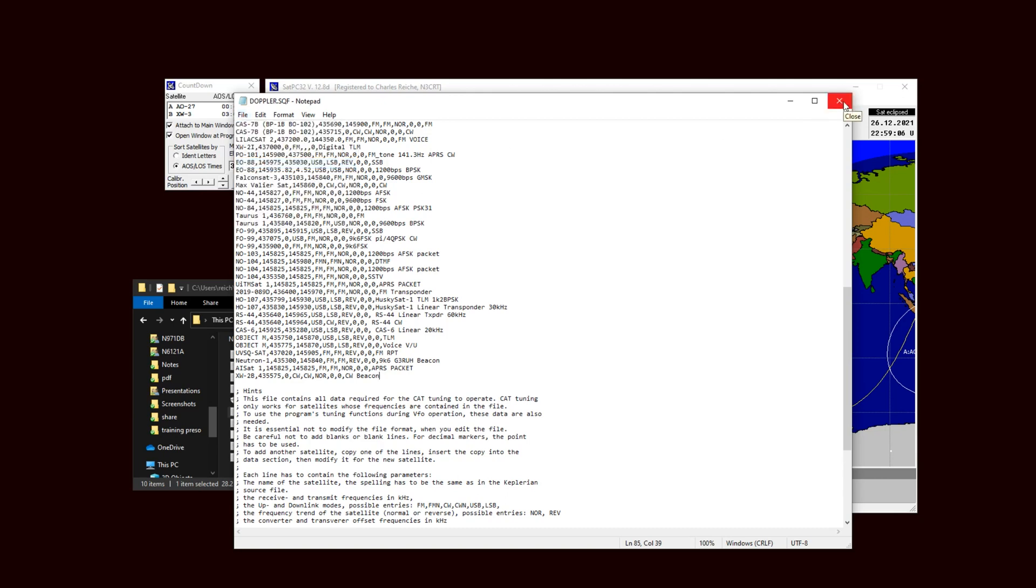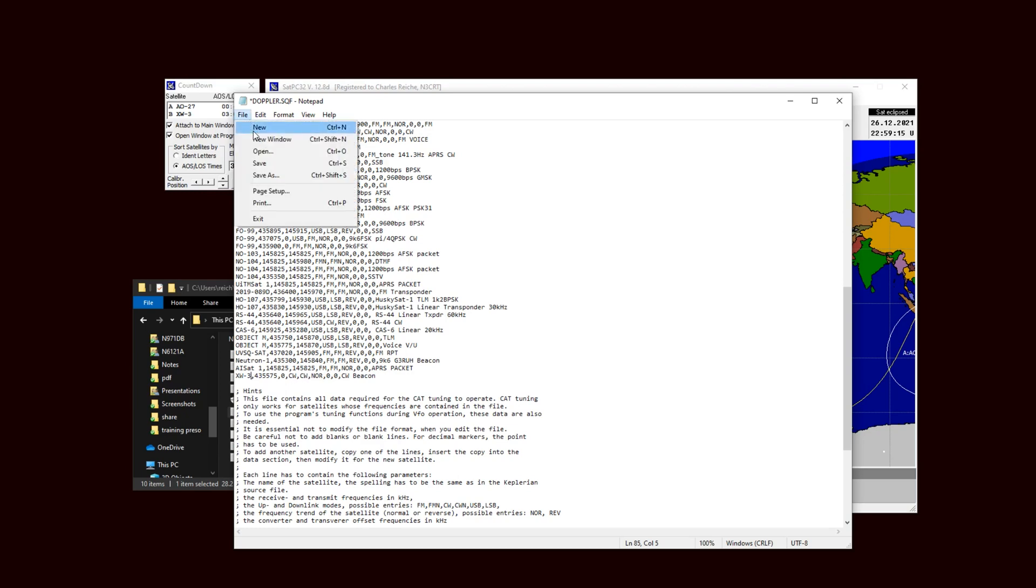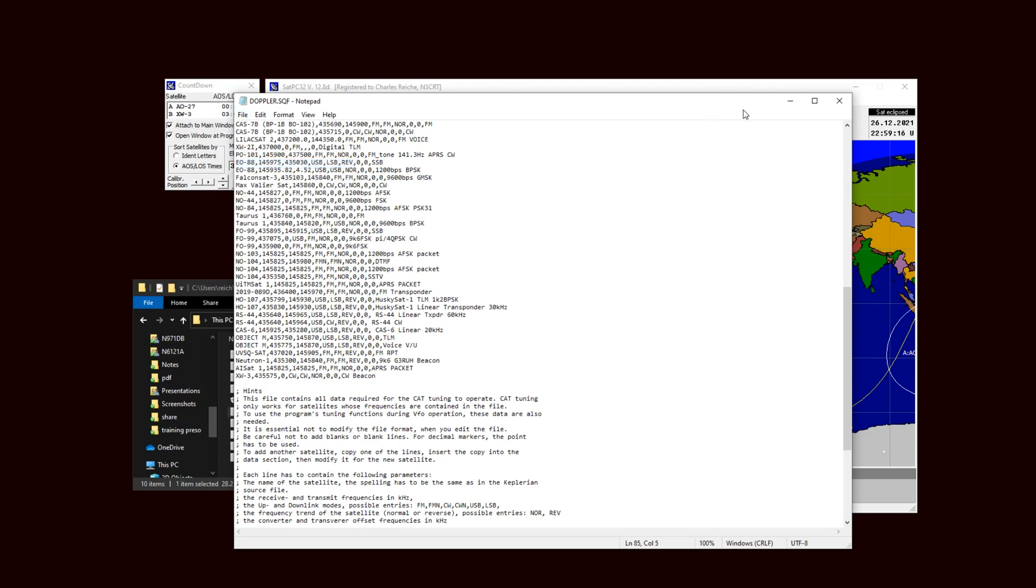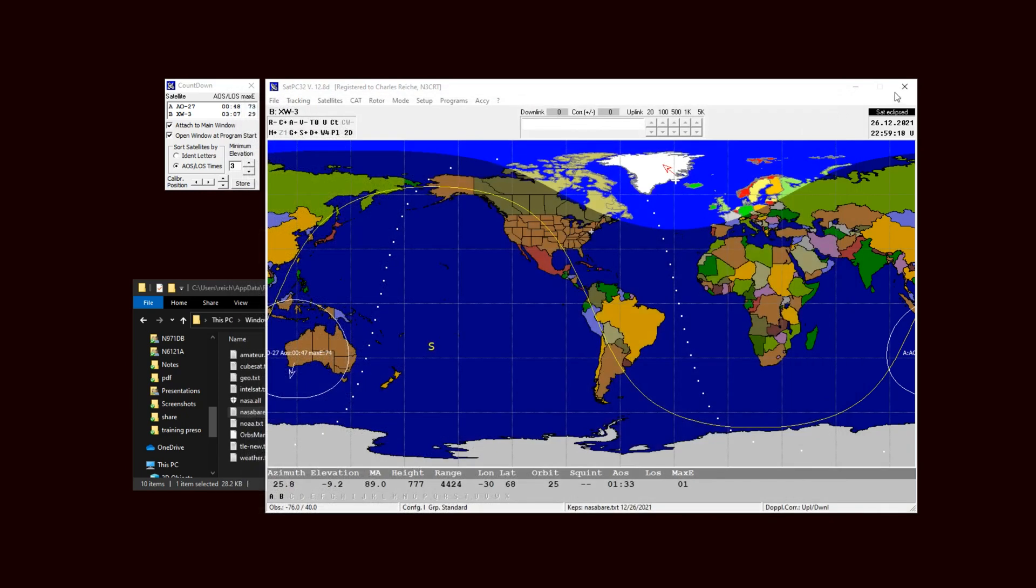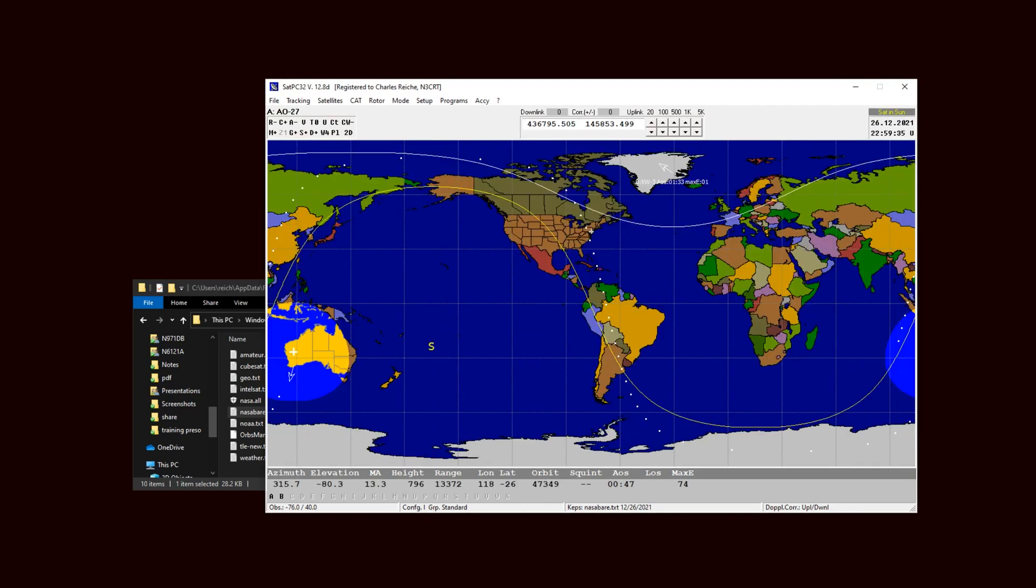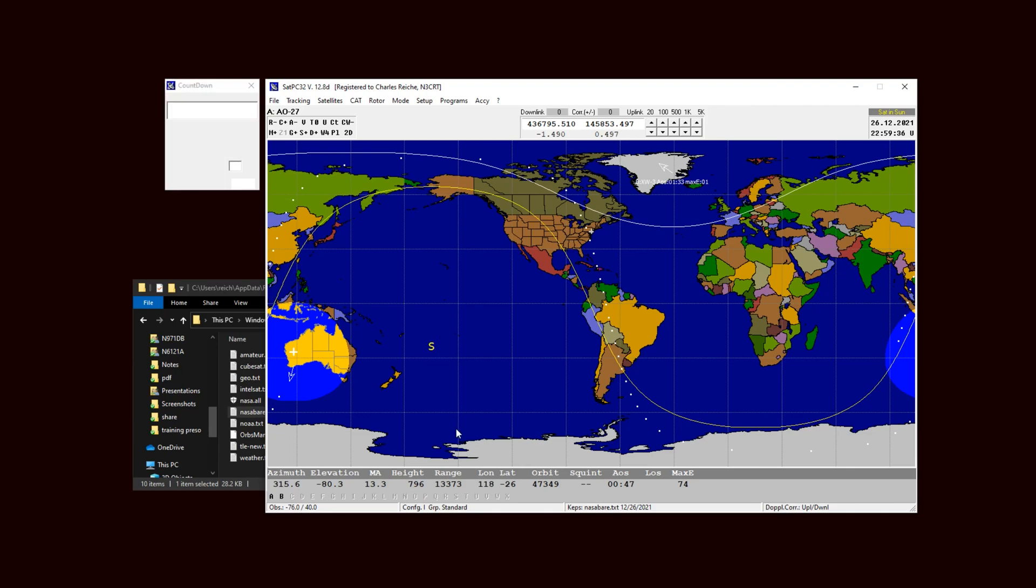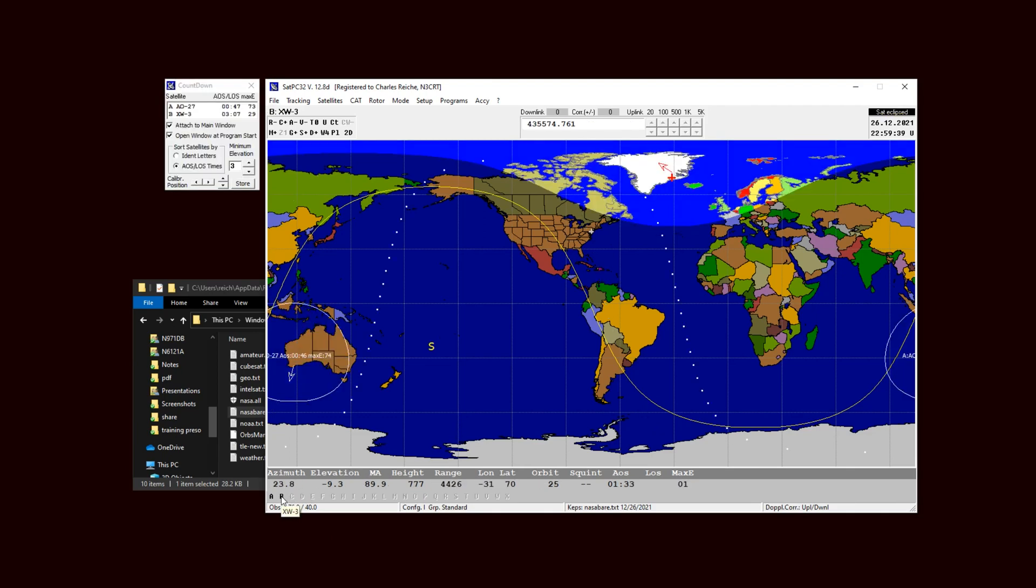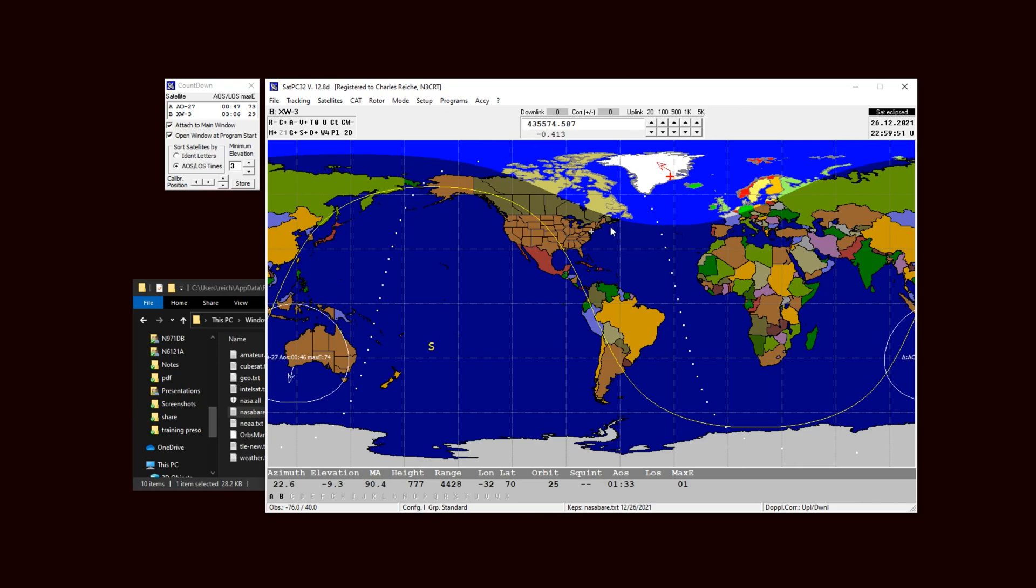And I'm gonna close out of that. Oh I got to do one more thing, XW3, we want the name to be the same. So XW3, let me save it and close out of that. And since I've made a change now I need to close and restart SATPC32. So now when I click on B I'm given the option here, well not the option but it shows my default entry for the satellite, for the frequency is to have a downlink that is now Doppler corrected for that CW beacon.